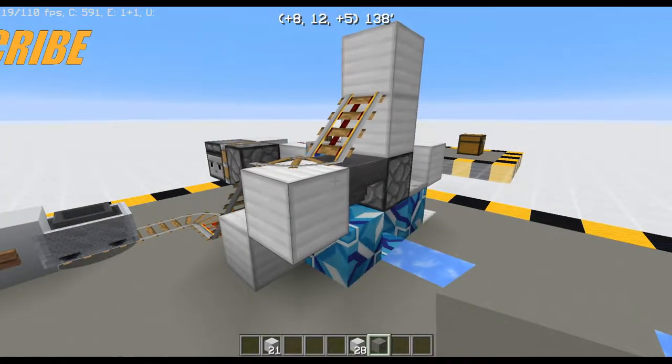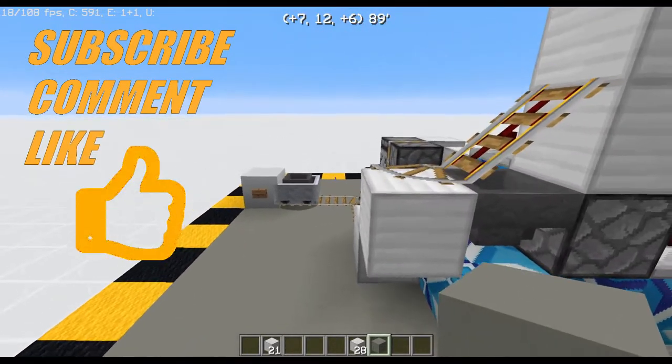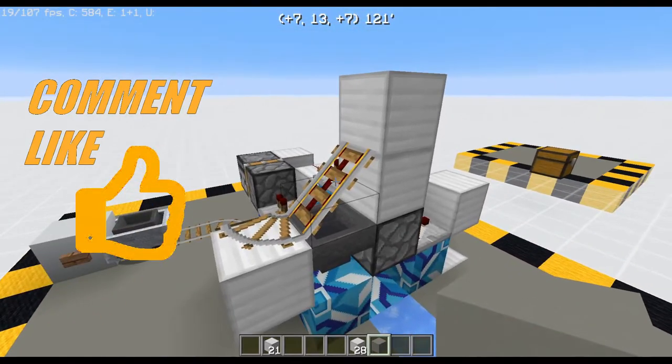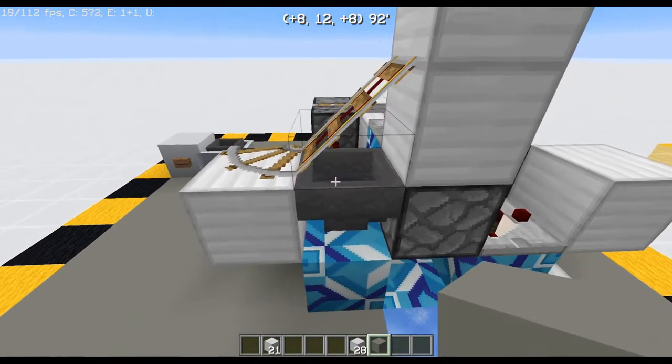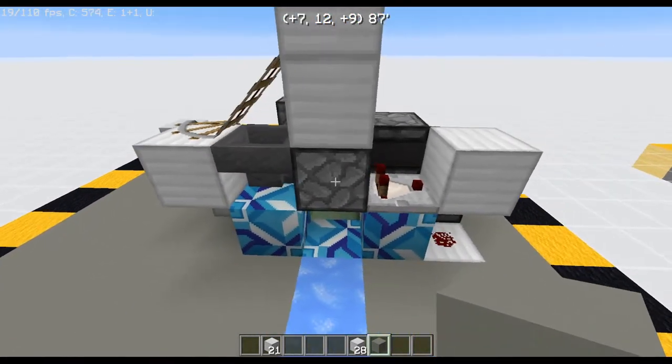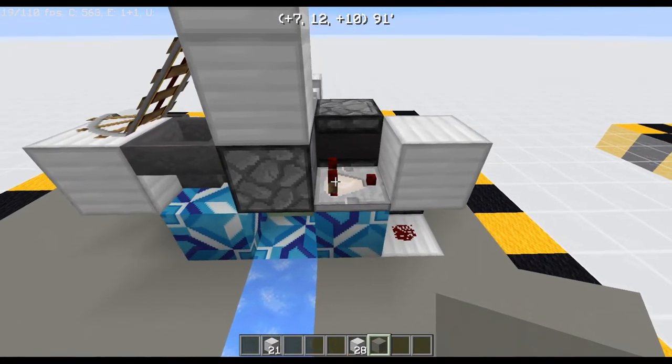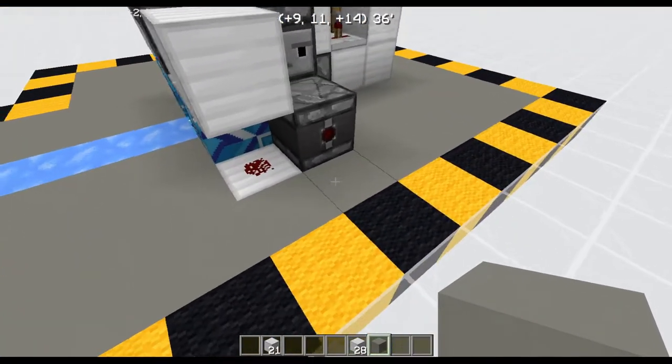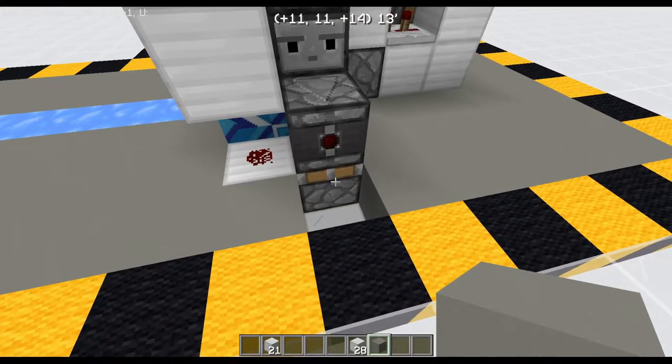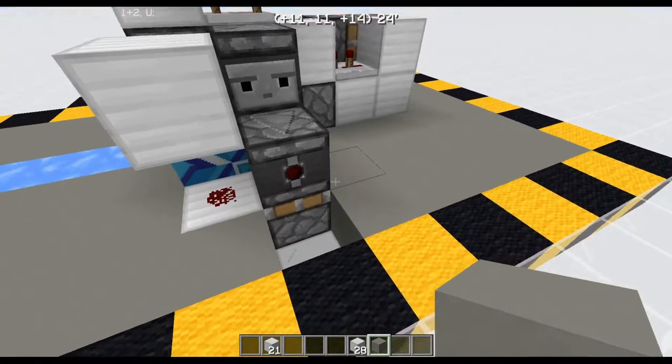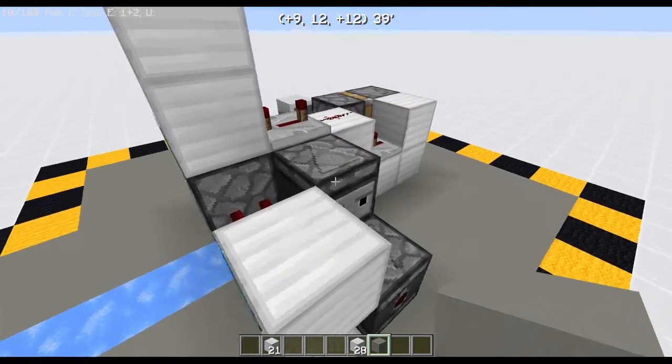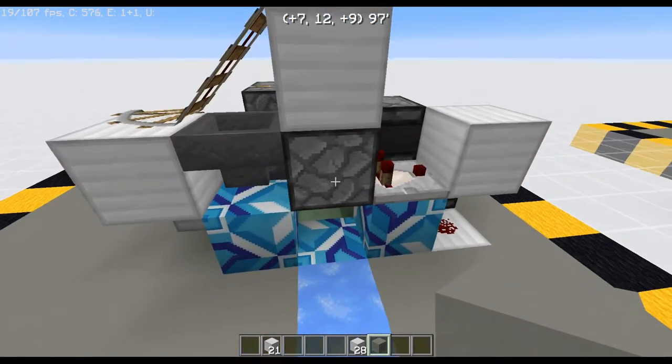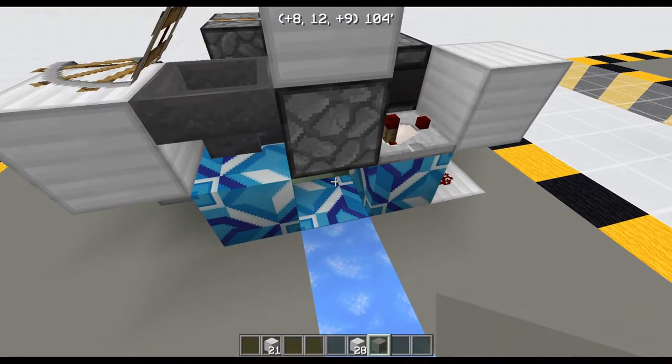A real quick demonstration on how this works. Basically, the hopper minecart is going to come up and stop here and whatever is in it is going to go into this hopper and then into this dropper. This dropper will then power the comparator, which will send a signal down to here, down to this sticky piston, which will push it up into the other observer and will cause an observer clock to fire and the dropper will fire all of its items down into this little chamber here.